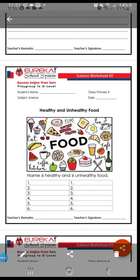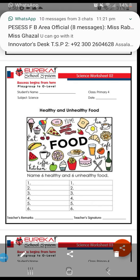Assalamu alaikum students, today is 4th August and this is our revision worksheet. This worksheet we are going to do today is about healthy and unhealthy food. As we all know, healthy food is important for good health whereas unhealthy food makes us sick.